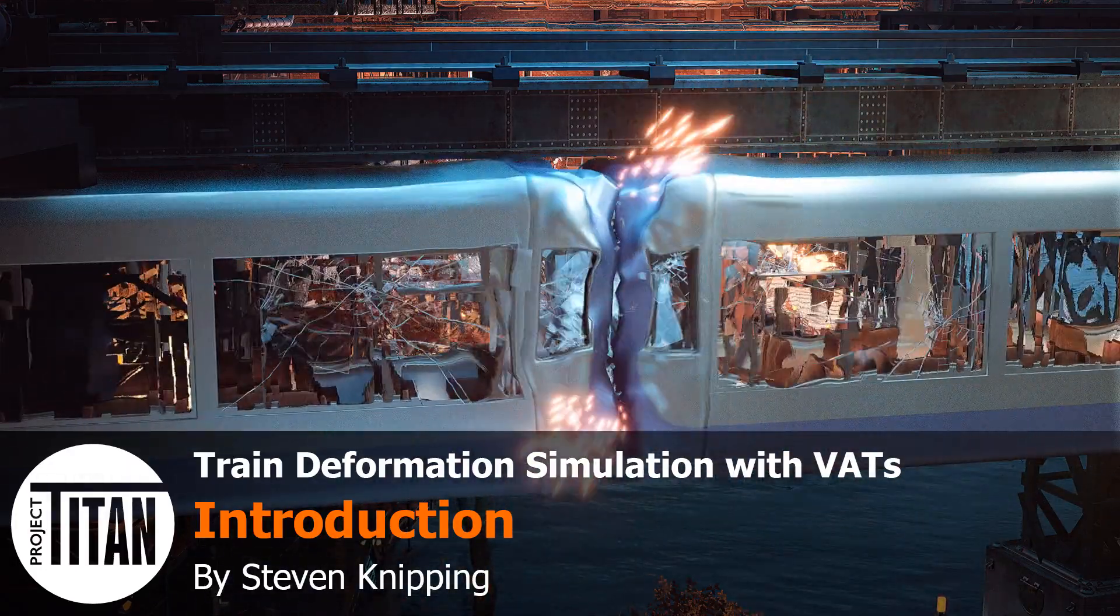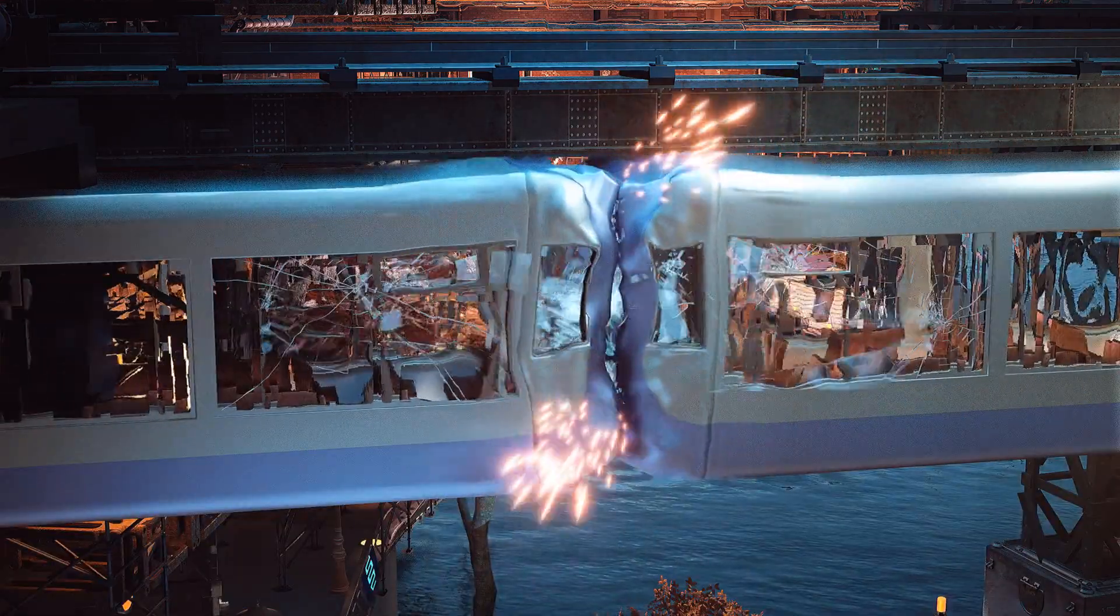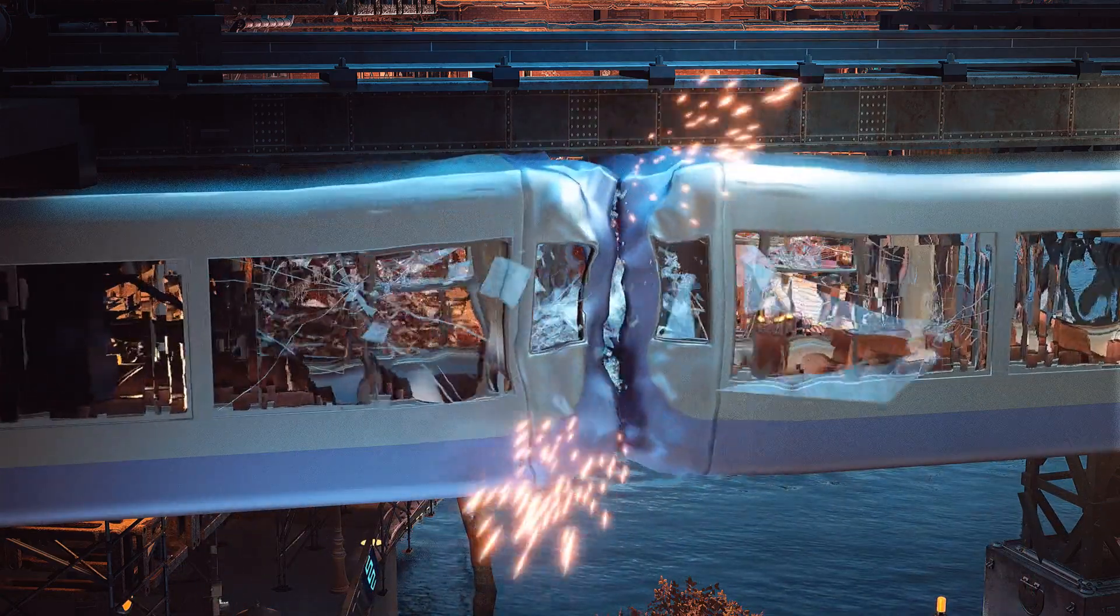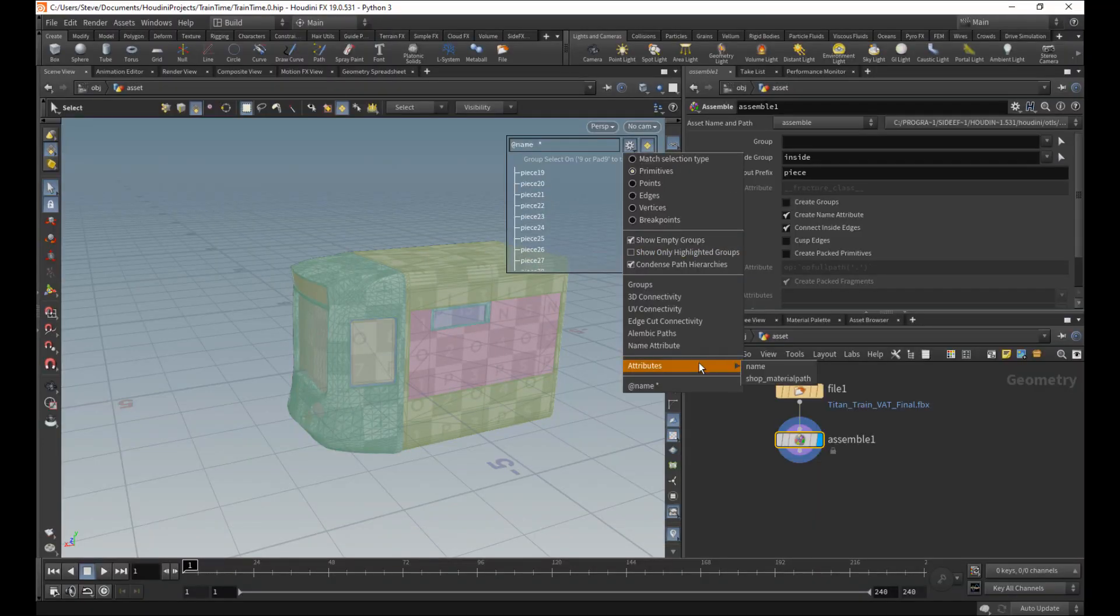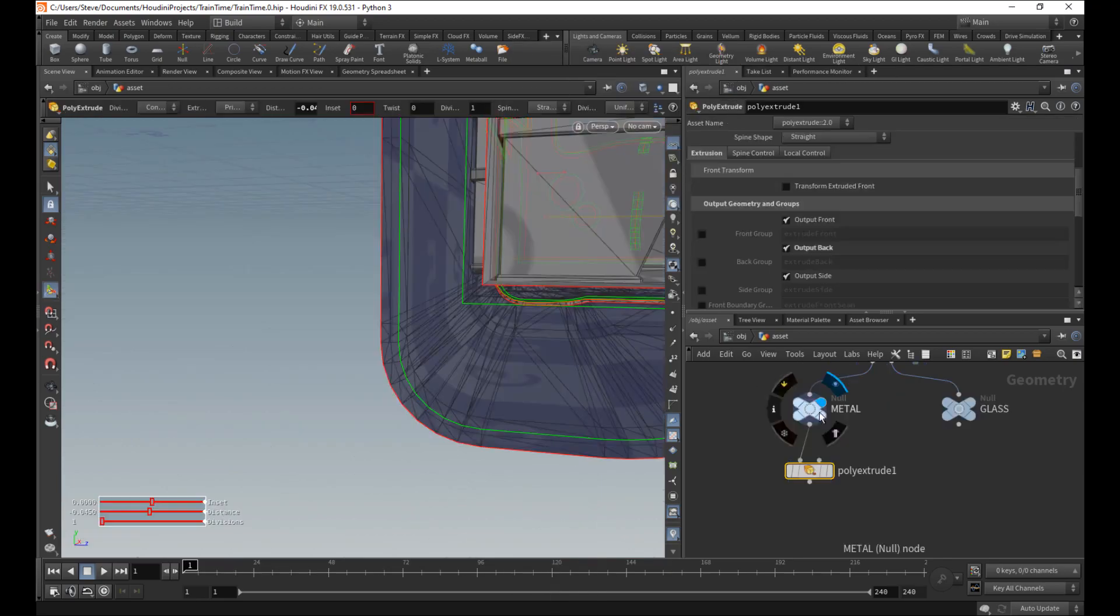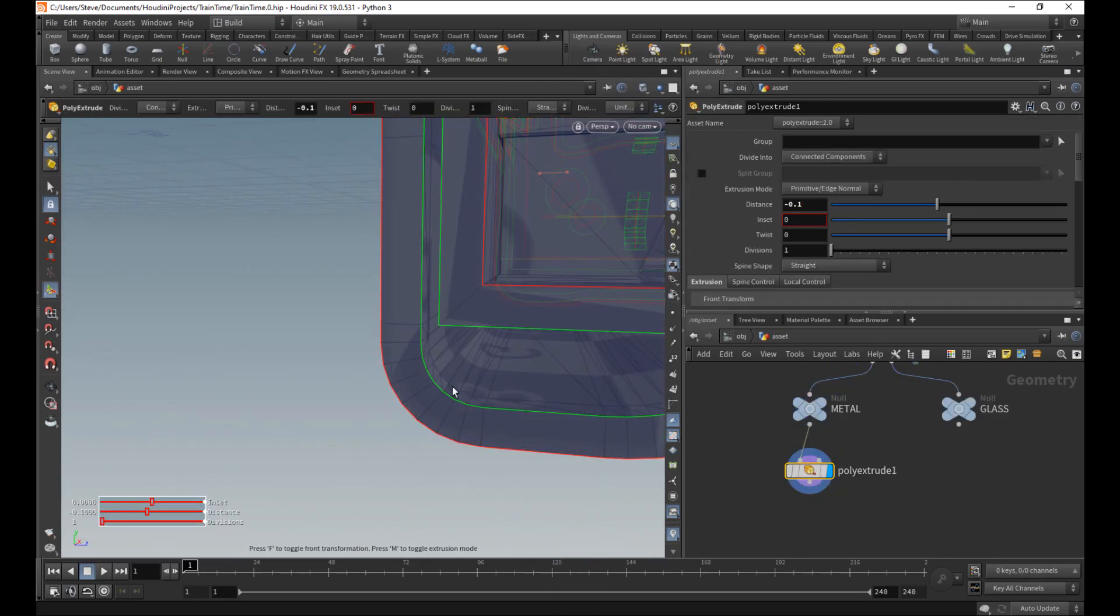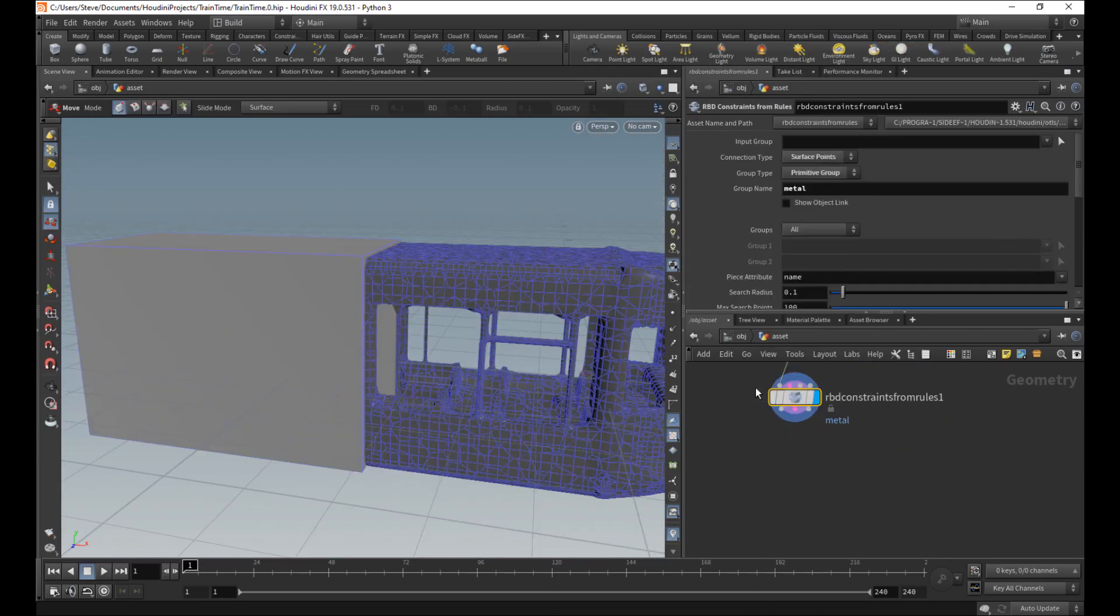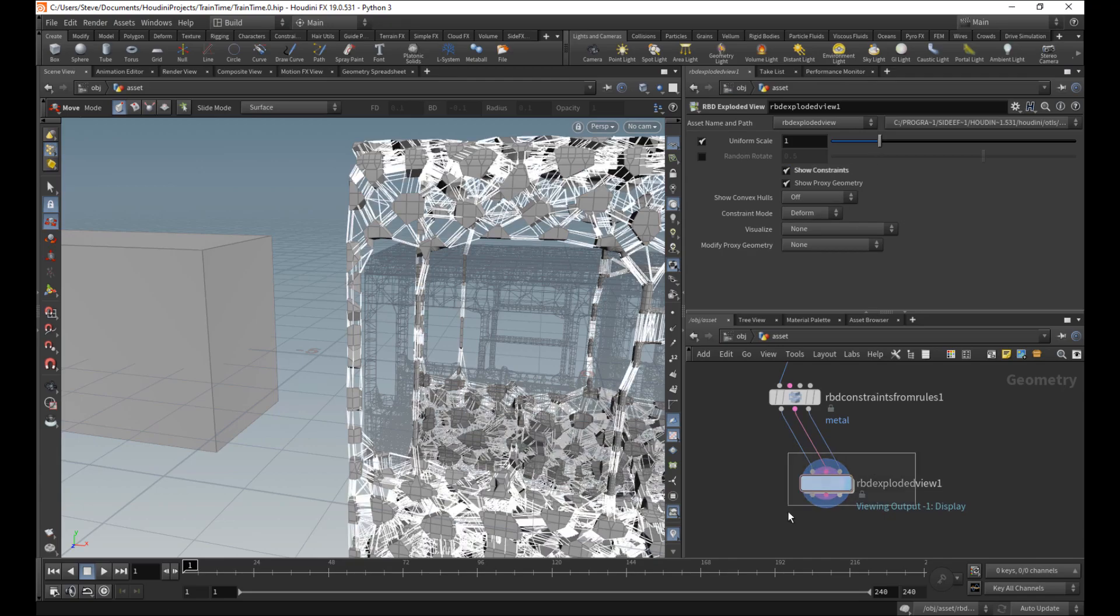Welcome to my train deformation simulation with Vertex Animation Textures tutorial as part of SideFX's Project Titan rollout. This tutorial is going to begin with taking a train asset and setting it up for metal deformation simulation using rigid bodies.